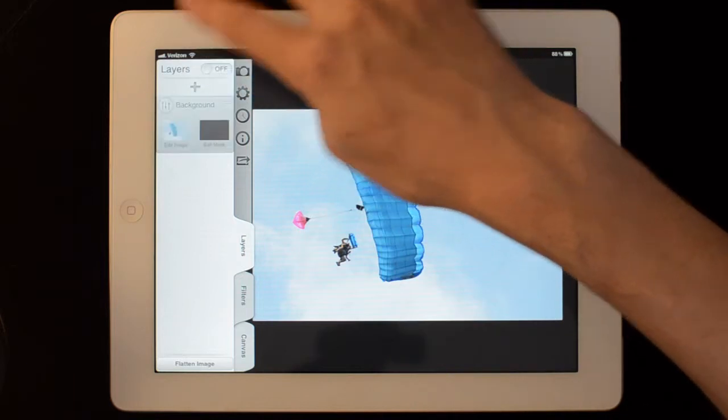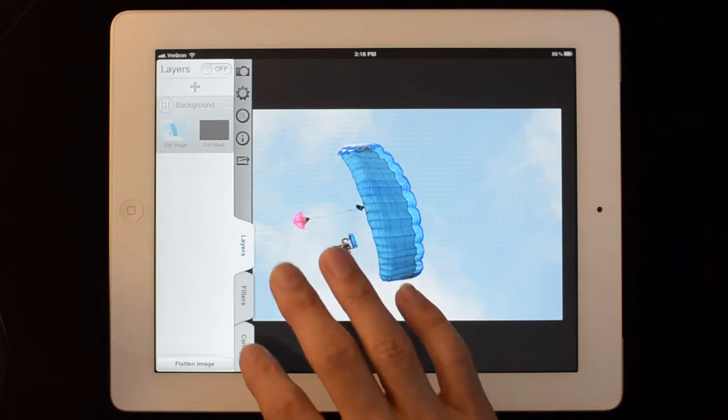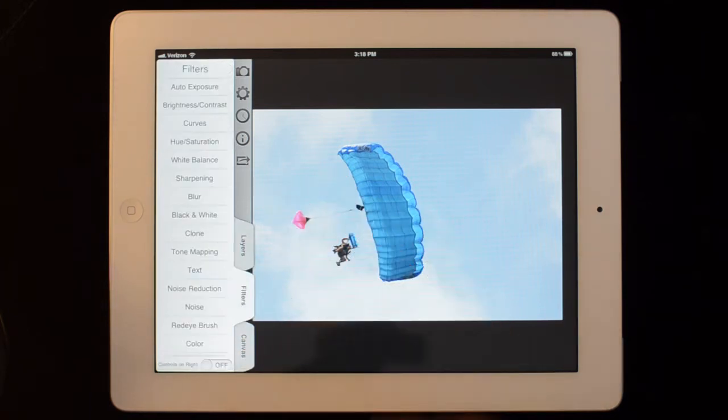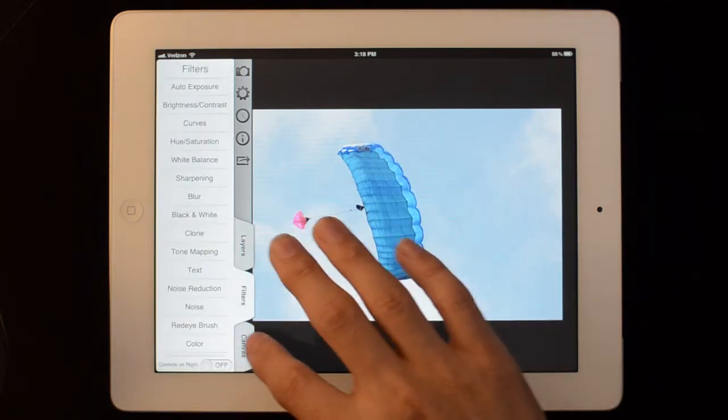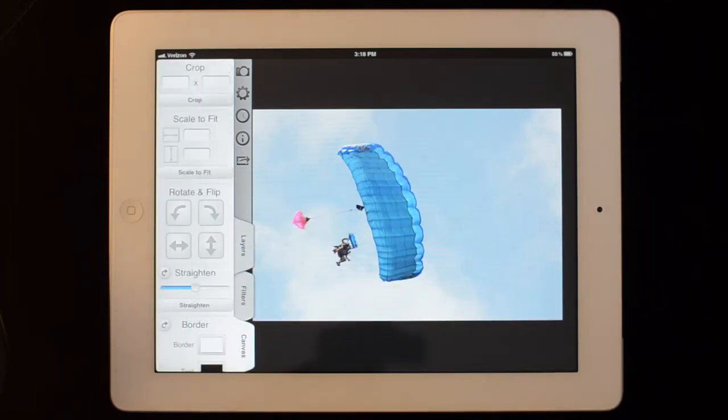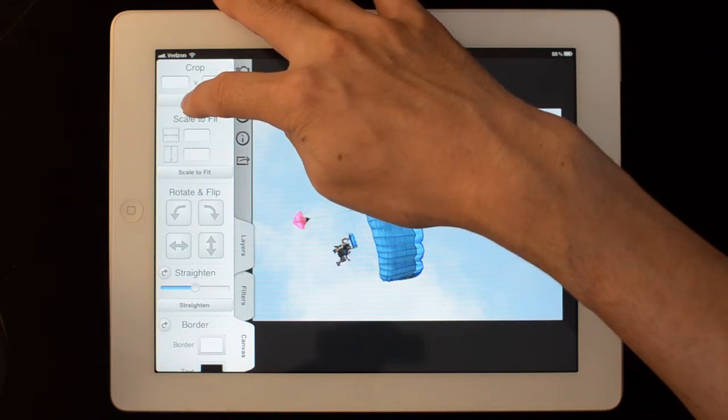I'm just going to turn layers off. They're off by default actually. There's a separate video detailing using layers. So first let's go through some of the Canvas tools. Start with cropping.